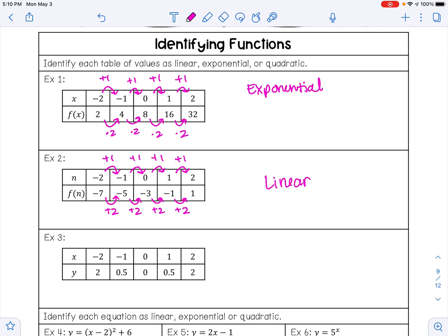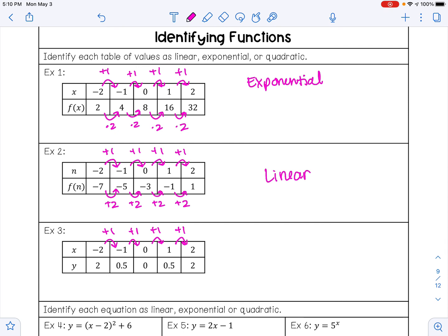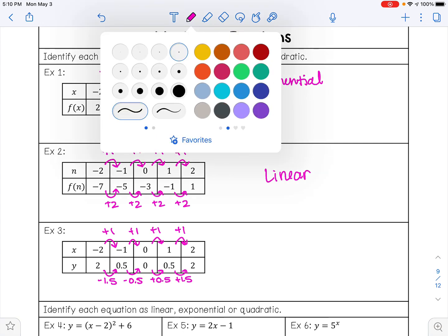For example 3, the x values increase by 1 each time. Now this pattern doesn't look like multiplication or division, so let's see what happens when I add or subtract. To go from 2 to 0.5, I subtract 1.5; from 0.5 to 0, I subtract 0.5; from 0 to 0.5, I add 0.5; and from 0.5 to 2, I add 1.5. So that pattern is not consistent, so it's definitely not linear.